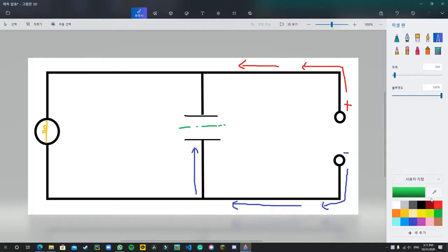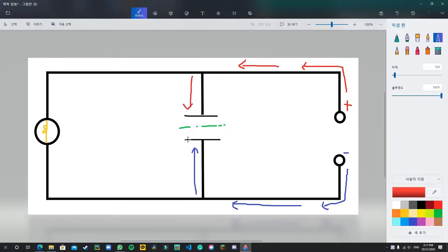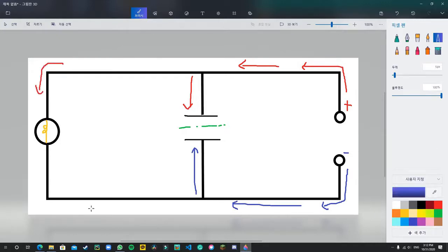In that case, similarly, the positive charge cannot go through the capacitor as well, so a positive charge is locked here. Of course, because these are linked in parallel, the charges can fully circle around the circuit area where the light bulb is located.